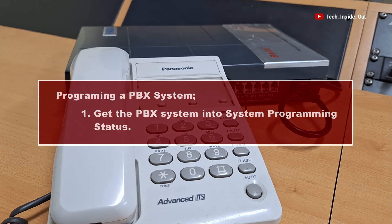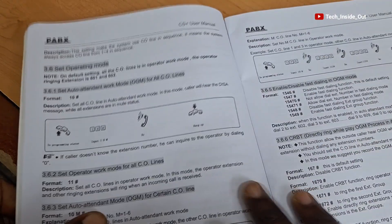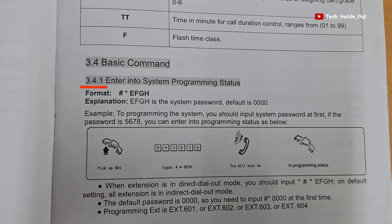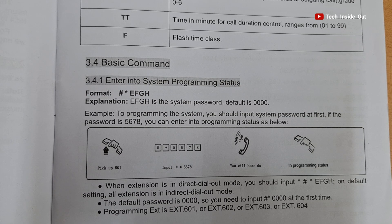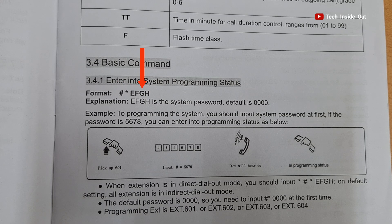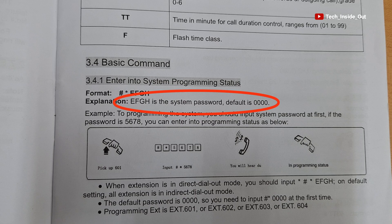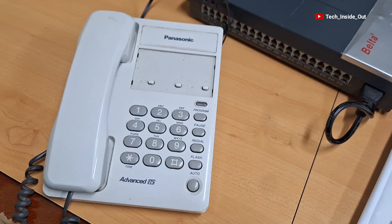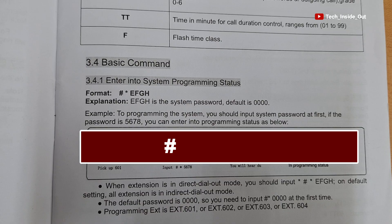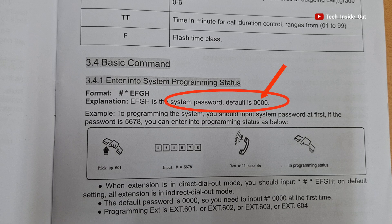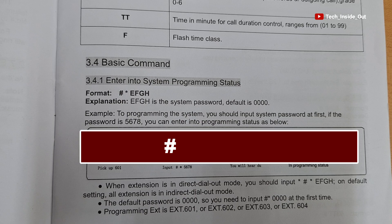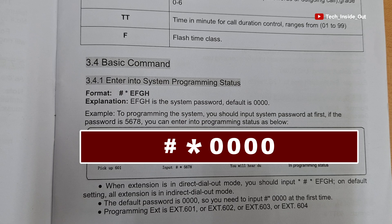You will first have to refer to the PBX manual on how to get into system programming status. According to the manual, the code format is hash-star-EFGH, where EFGH is the system password. This means we input hash-star, and in place of EFGH we put the password of the PBX switch. So the system programming code becomes hash-star-zero-zero-zero-zero-zero, which we input into the programming extension.